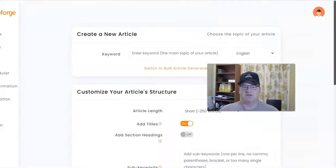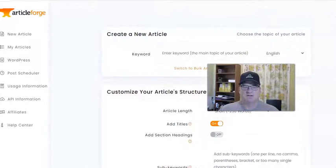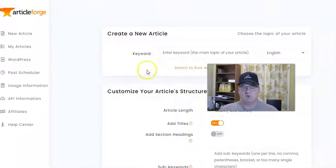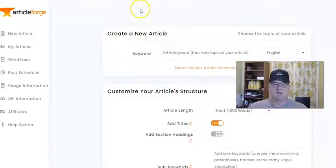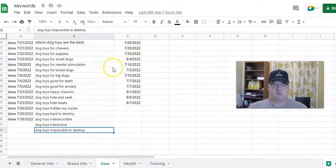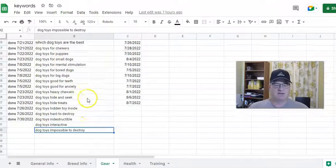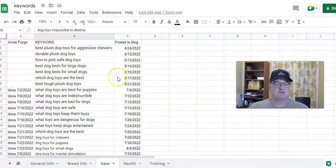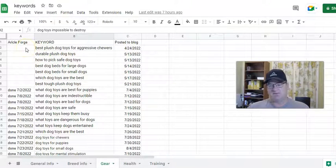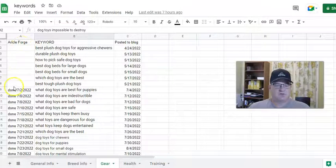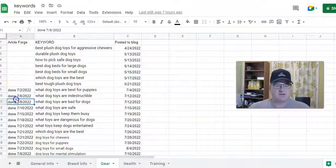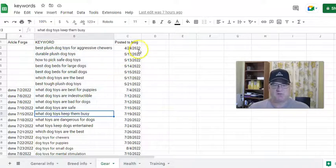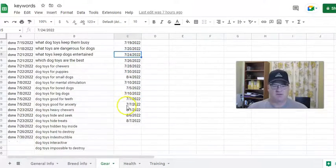I want to jump into ArticleForge. This is ArticleForge — we're inside my account, and we're going to go ahead and create a new article. I have a dog niche blog that I'm starting, and this is my Google Sheet with my keywords for the site. Just to keep myself organized, when I create the article in ArticleForge, I'll put it down over here. The keywords are in the center, and then when I've posted those keywords to my blog, I put that over here.